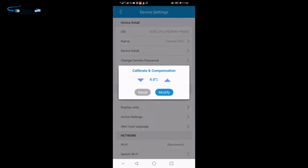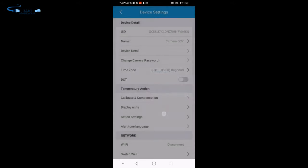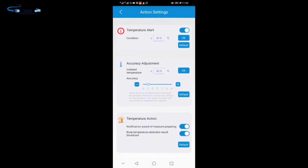You can use the Wi-Fi camera and camera system. You can use the screen, the iPad, and the monitor.